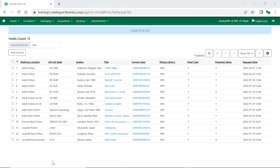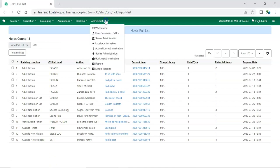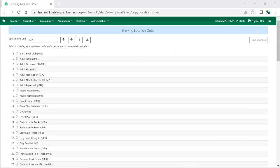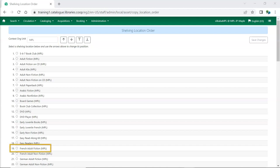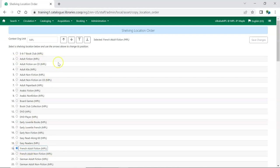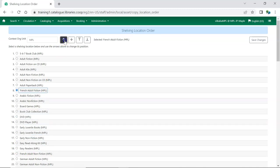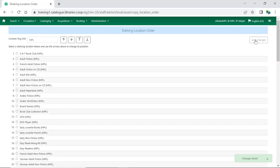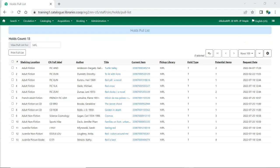In Evergreen go to administration, local administration, and choose shelving location order. Here you can select the shelving location you'd like to reorder and use the arrows to move it through the list. In this example we're going to move French adult fiction to fall after adult fiction as those shelving locations are located in the same area of the fictional Maple Public Library. Once you've made your desired changes, click Save Changes. The pull list for holds requests will now display shelving locations in the order you specified.